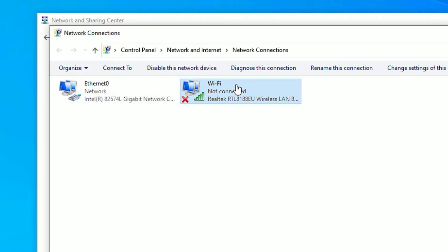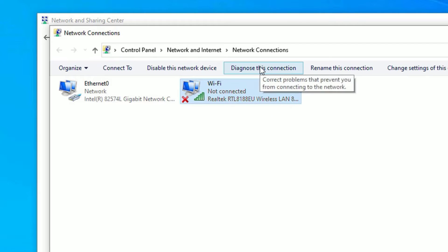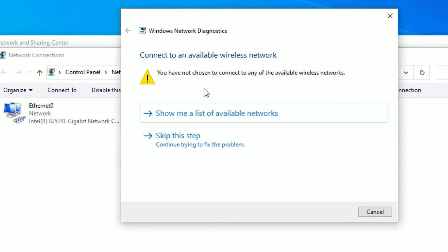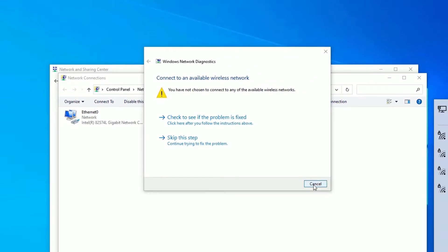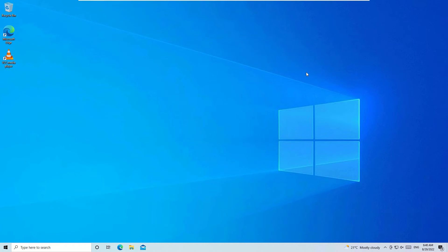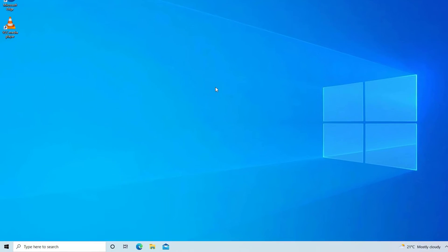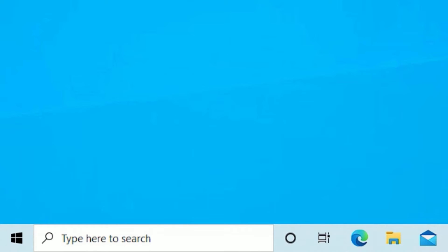Right-click on the adapter and select 'Enable'. It may take a few seconds to enable. Once enabled, click on the Wi-Fi or wireless adapter and select 'Diagnose this connection'. It will detect the problems and fix them automatically. Follow the instructions from Windows Network Diagnostics, then close the window and check if the wireless adapter is working.